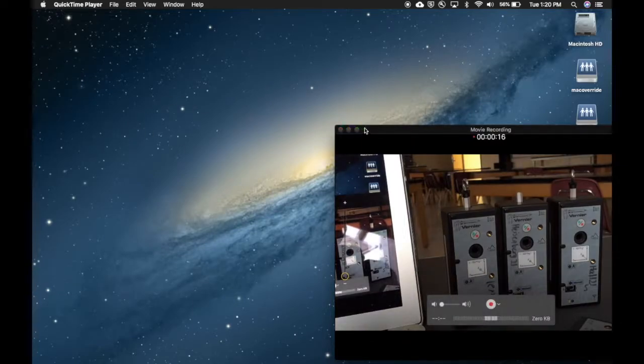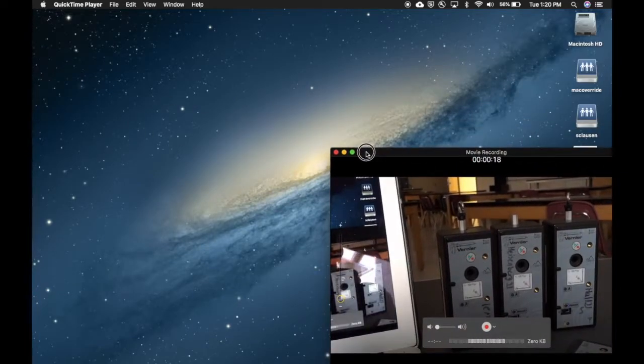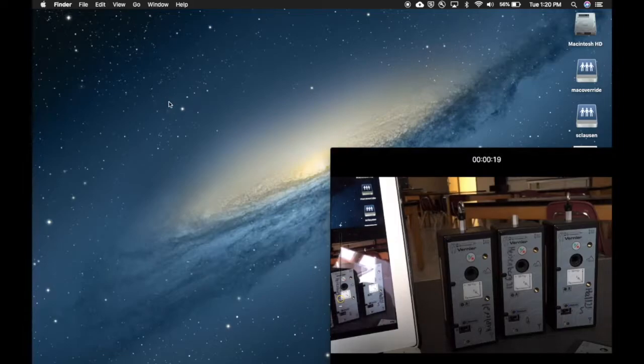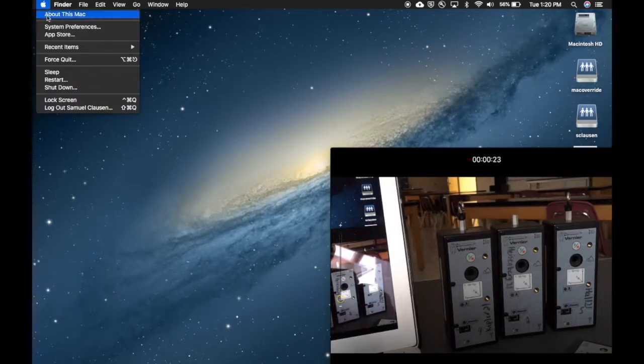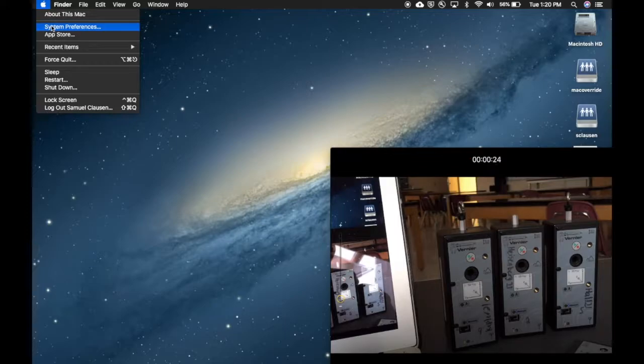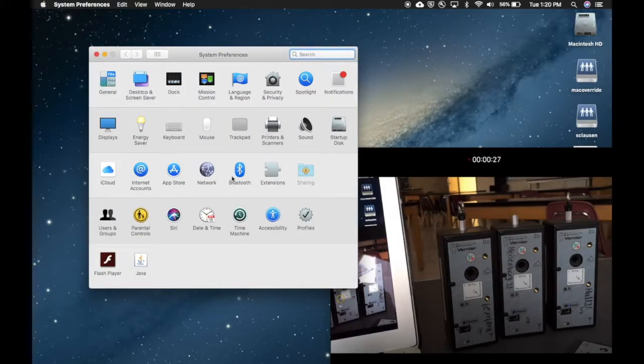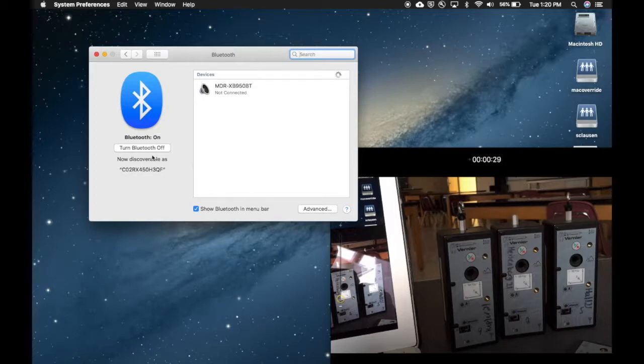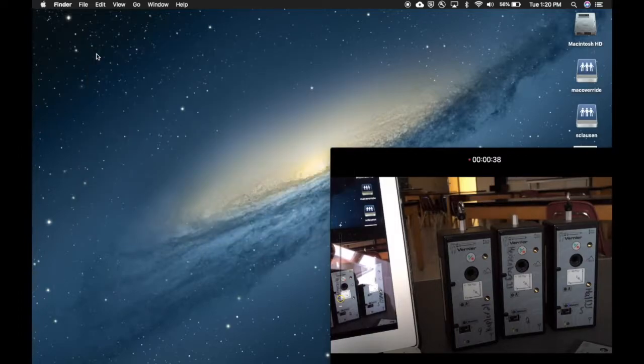First thing you're going to need to do is make sure that you have Bluetooth turned on. I think mine already is, but to check that, you go up to the Apple System Preferences, find the Bluetooth, and if it says turn Bluetooth on, you're going to turn it on.